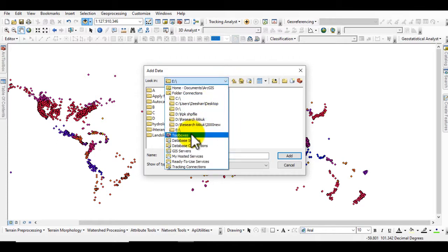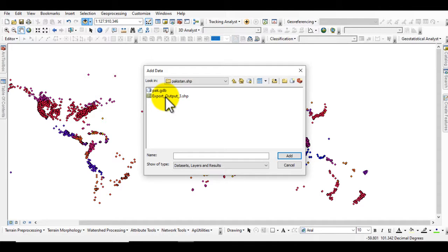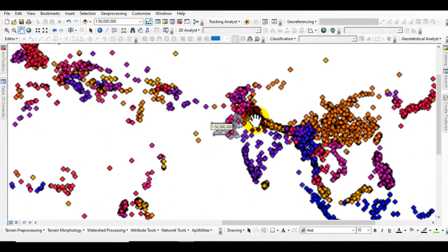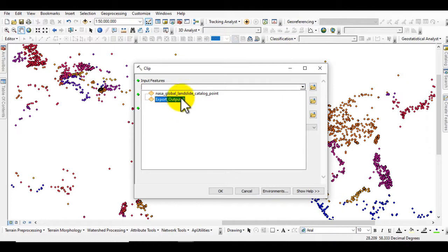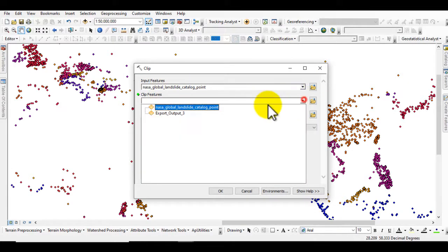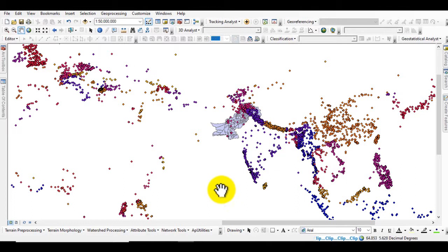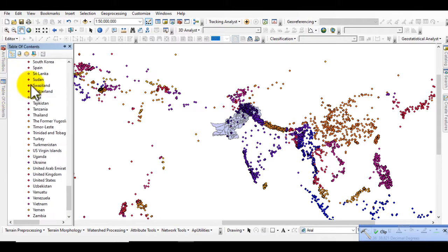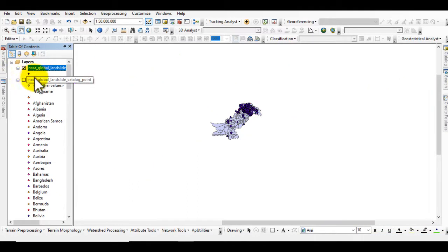If you want to extract your own country's data, add your country's shapefile to the GIS software. Then go to Geoprocessing and use the Clip tool. Set the landslide inventory as the input layer and your country shapefile as the clip feature, then click OK and wait for the processing to complete.